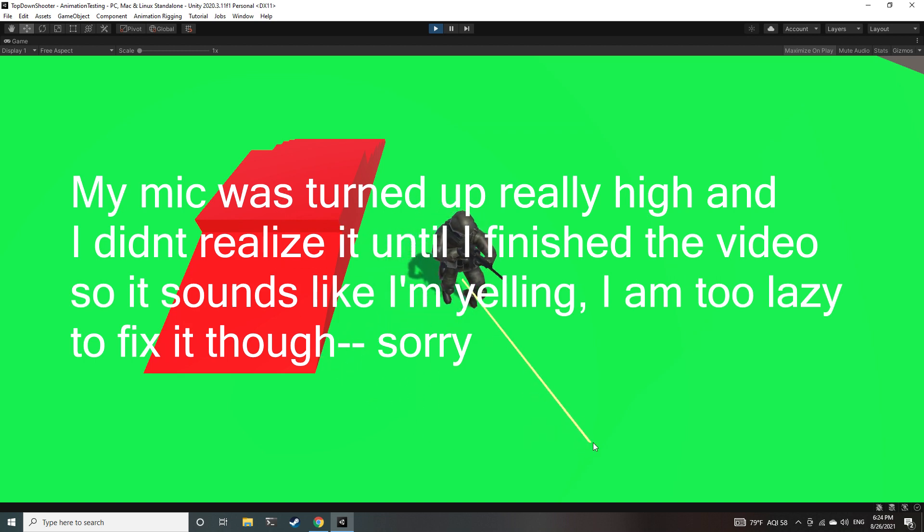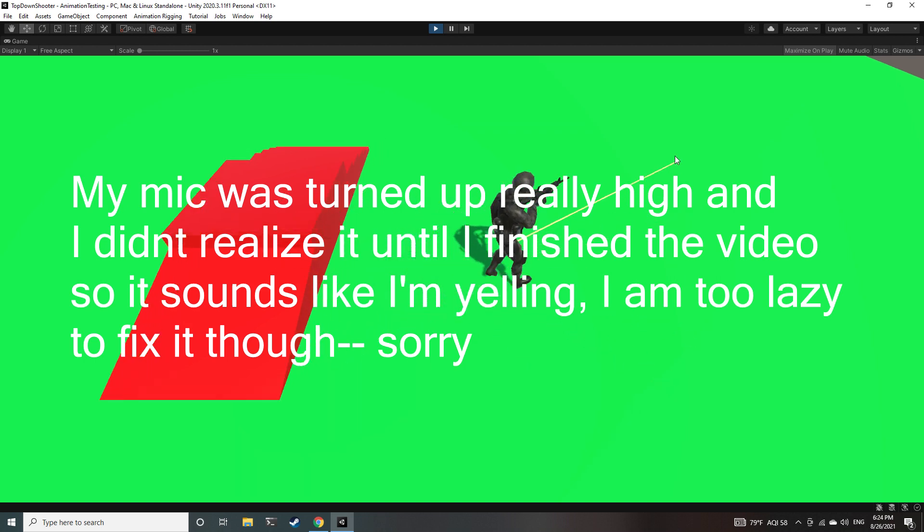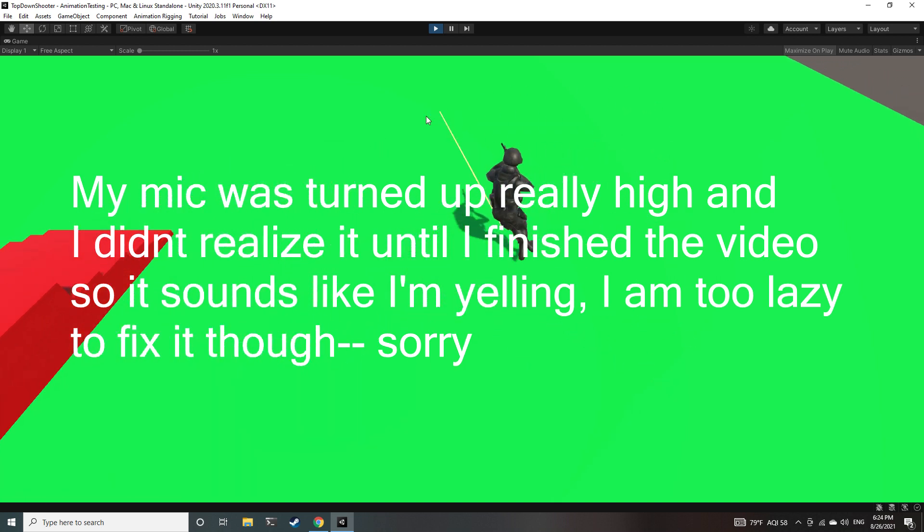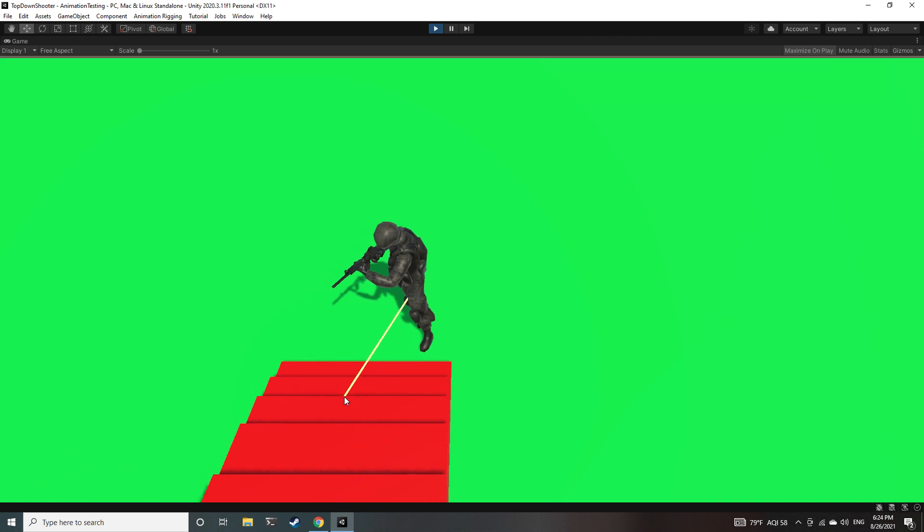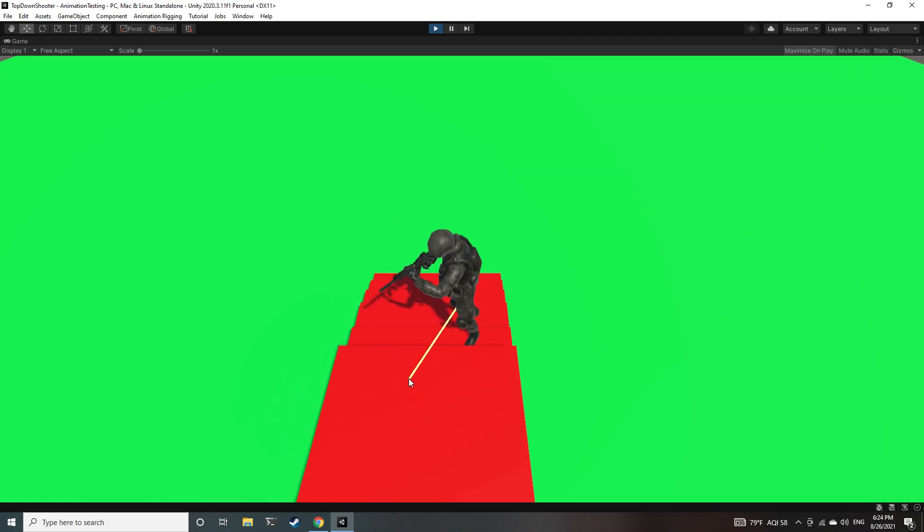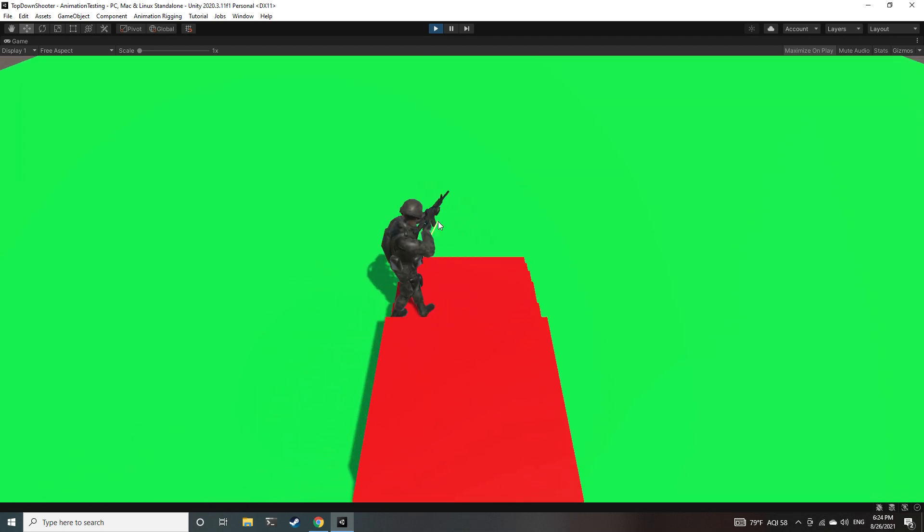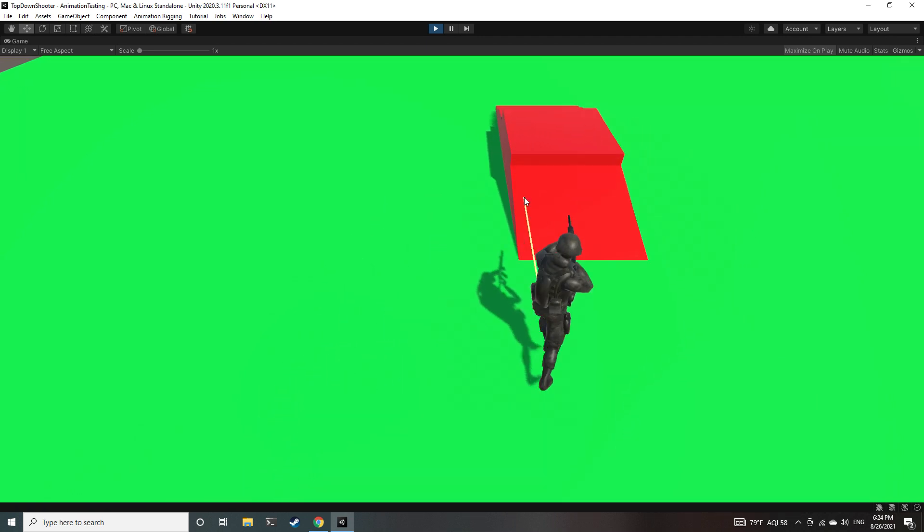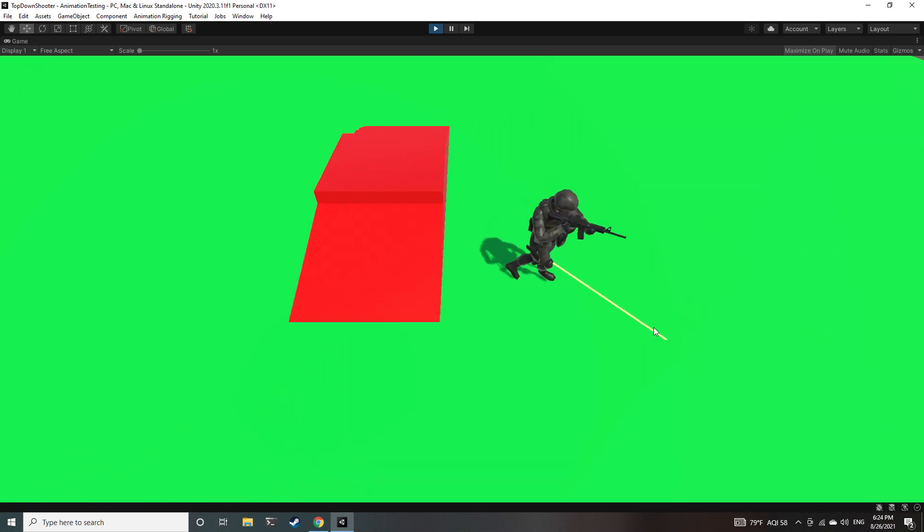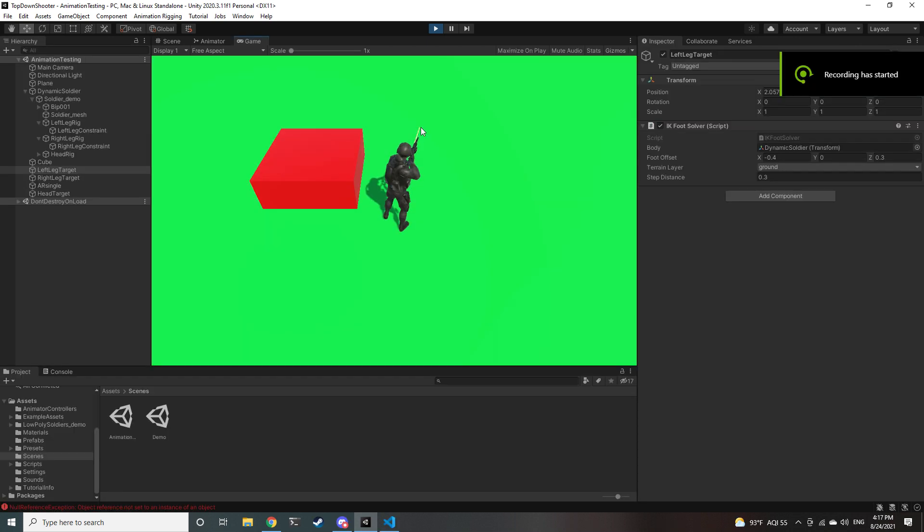Hey everyone, today I'm going to be going over how I made this procedural walking thing. This is going to be a short video because my cat won't leave me alone. He keeps attacking me and chewing on the microphone, so let's get started.